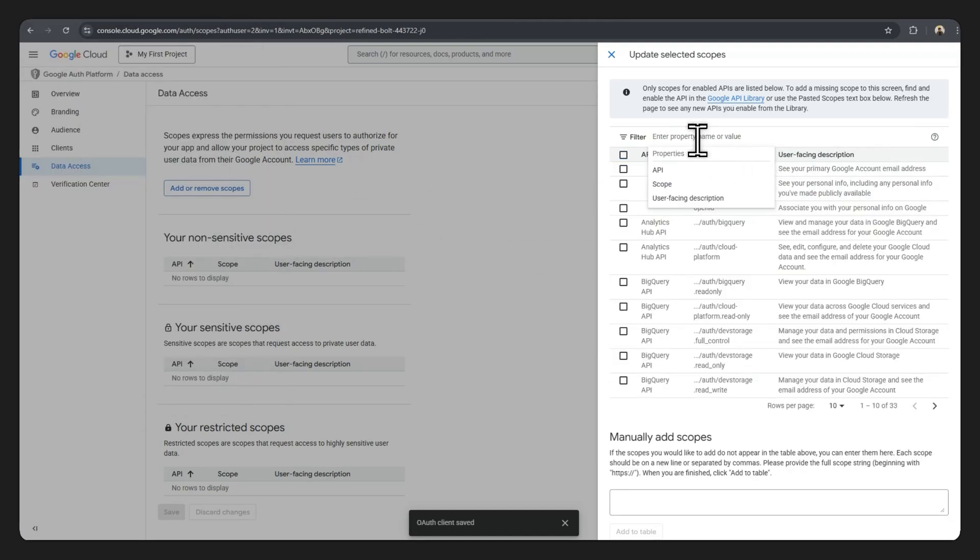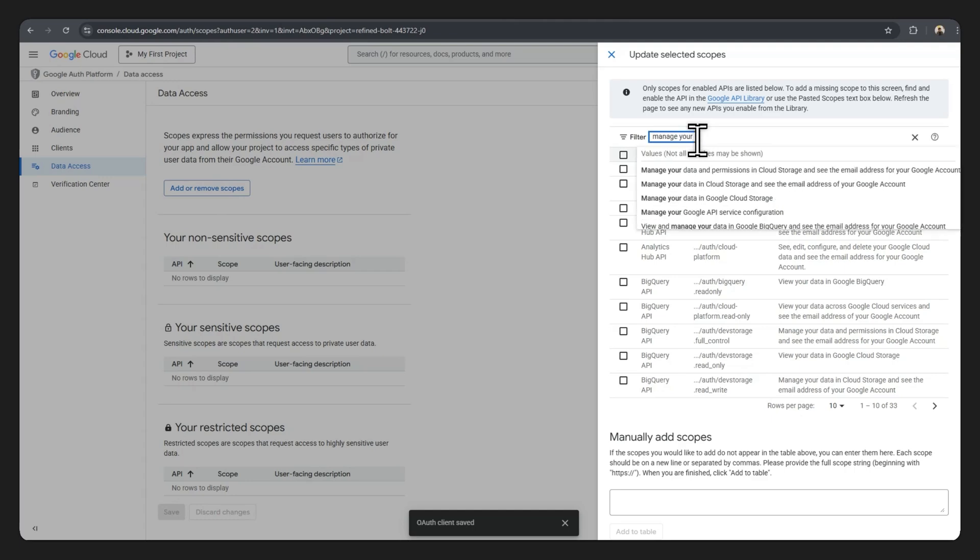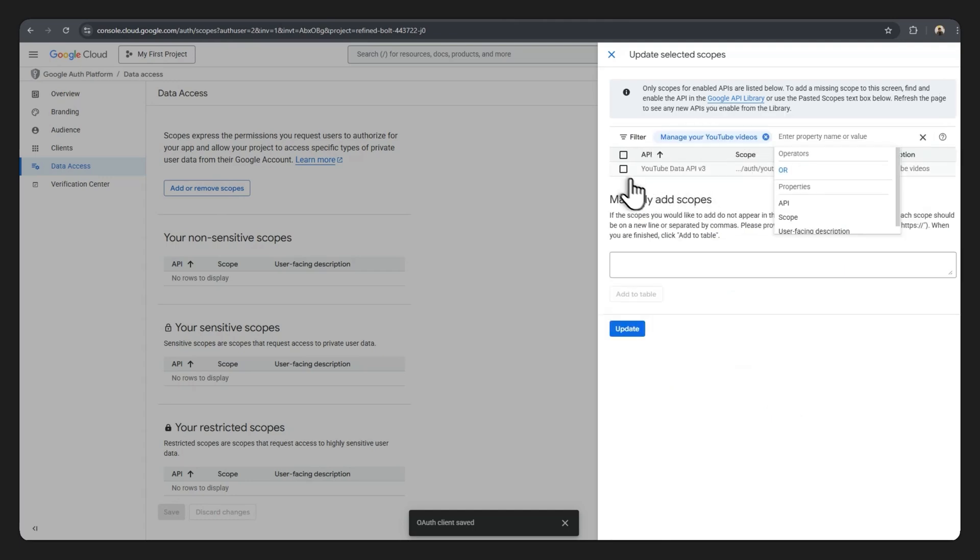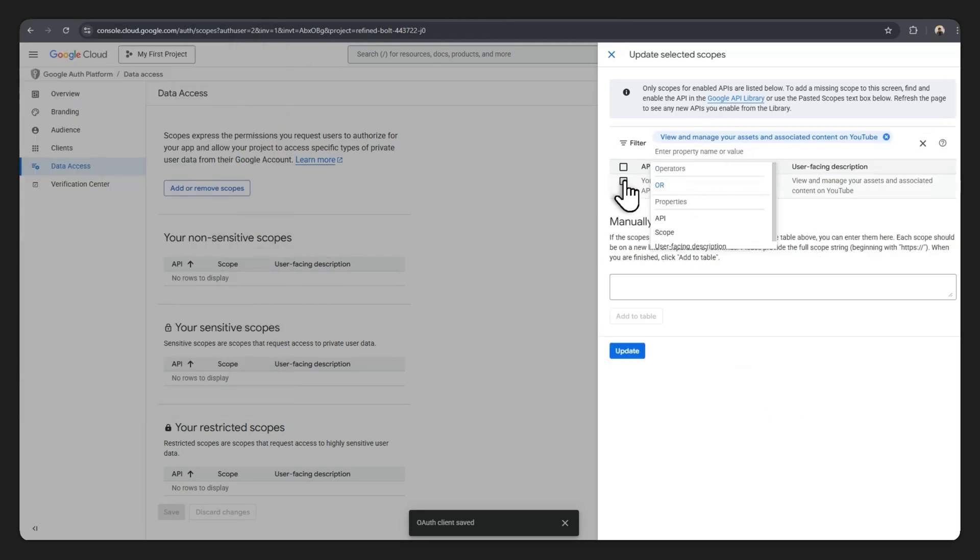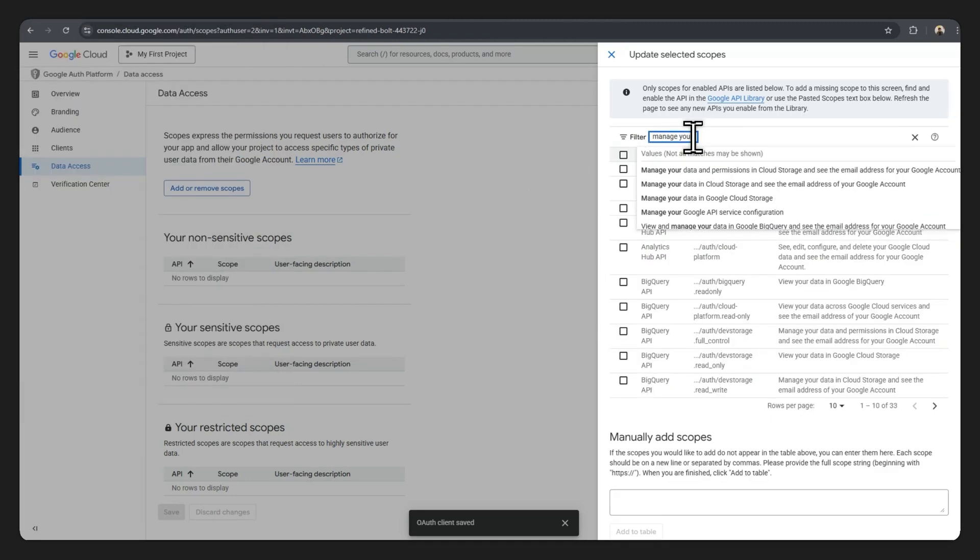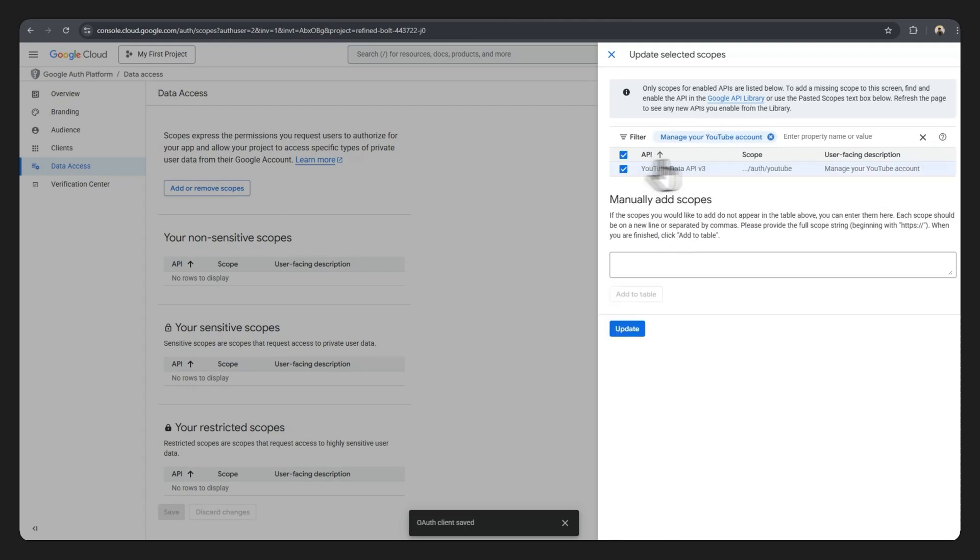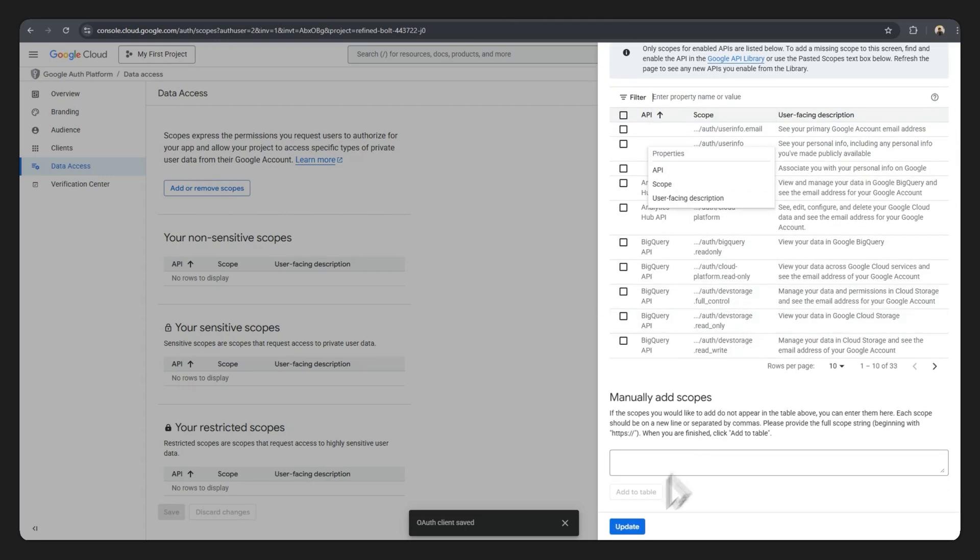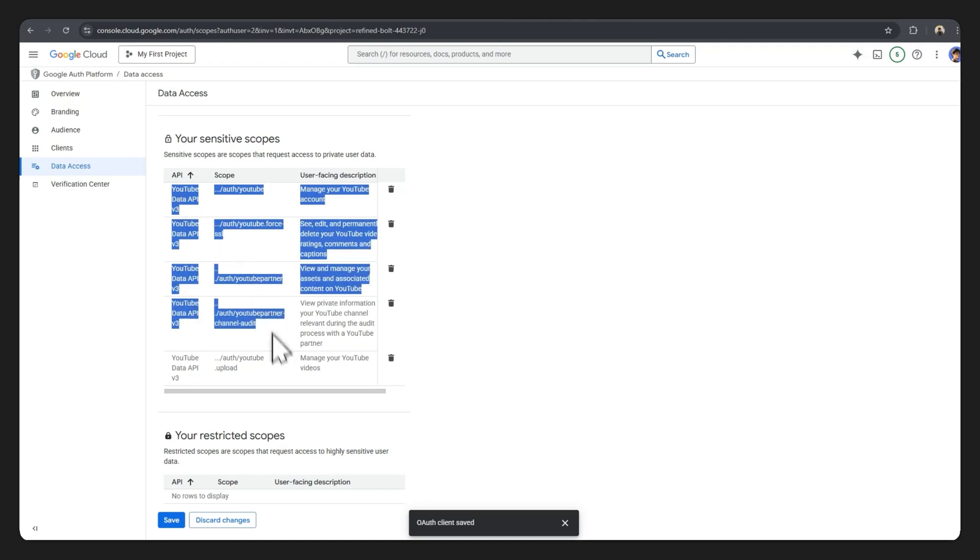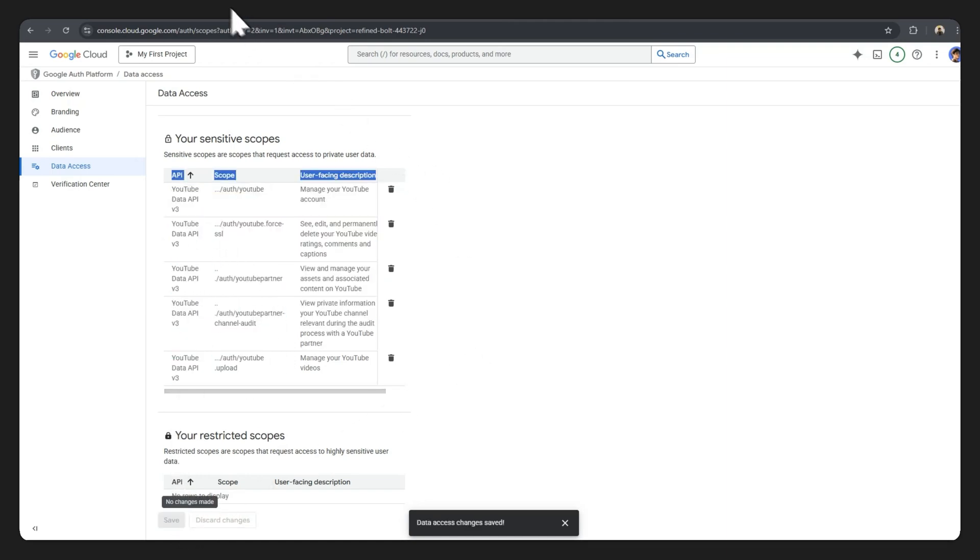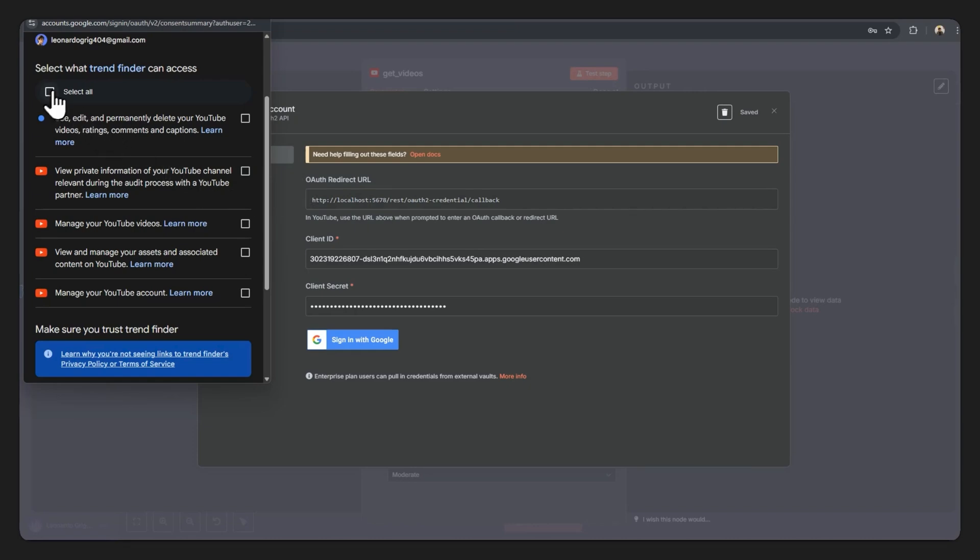Let me remove the previous search filter. Manage your YouTube videos, let's check that. View and manage your assets and associated, so it's this first one right here. Let me check that. And finally, manage your YouTube account. Let me also check that, remove the filters, and click on update. Once you click on update, all the scopes that you selected will be presented over here. Hit save. And now you can go back to your N8N workflow, select all the scopes, and hit continue.